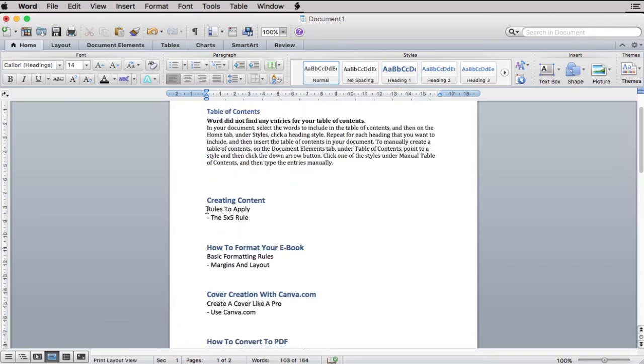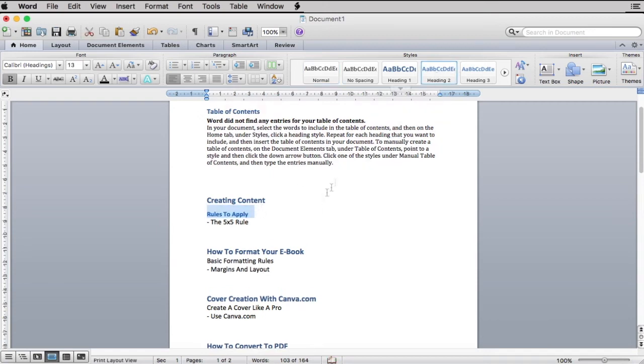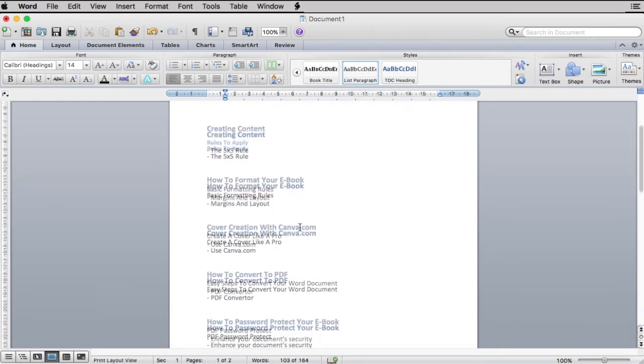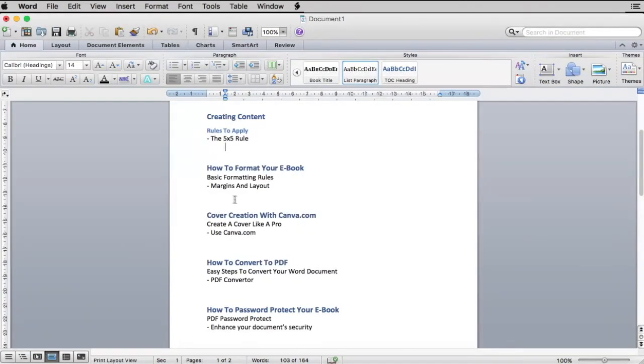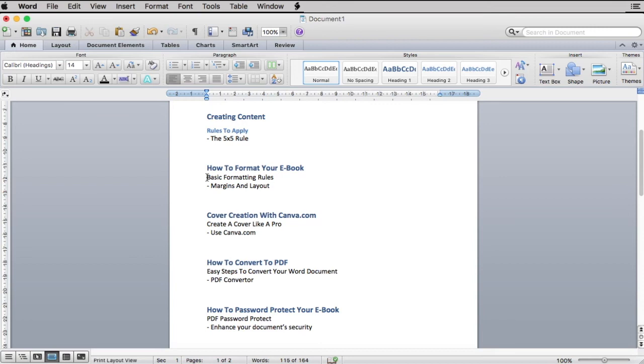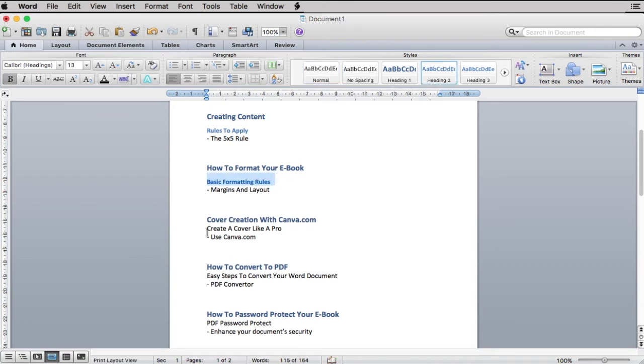The next step is to highlight your second heading. When you've highlighted the subheading, head to Styles and click on Heading 2. Your subheading is now formatted but slightly smaller than your first heading. Apply the same rule to all the subheadings in your document.